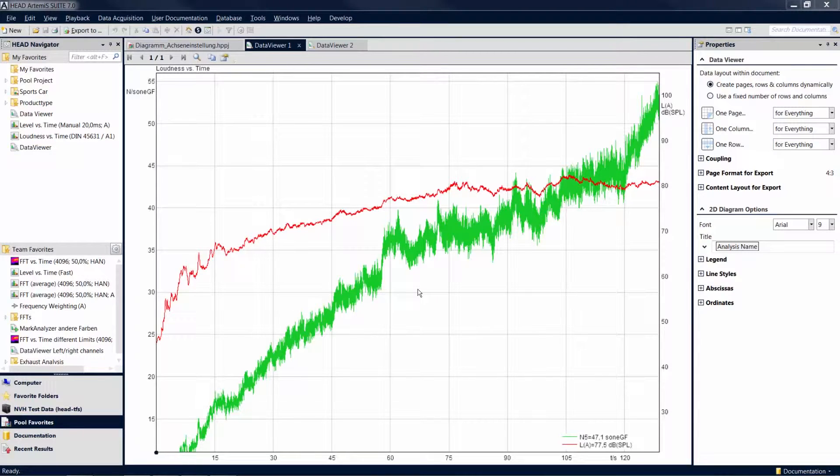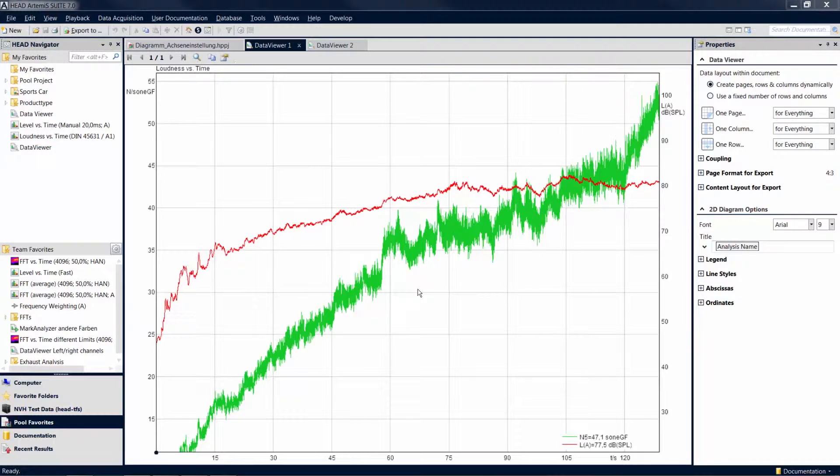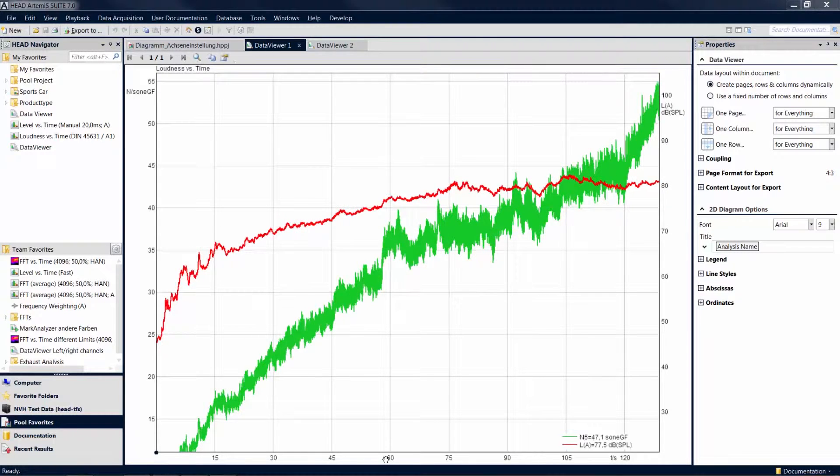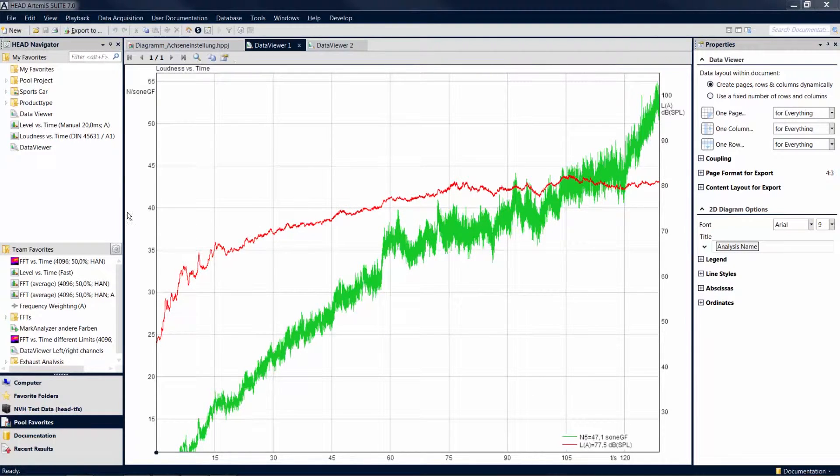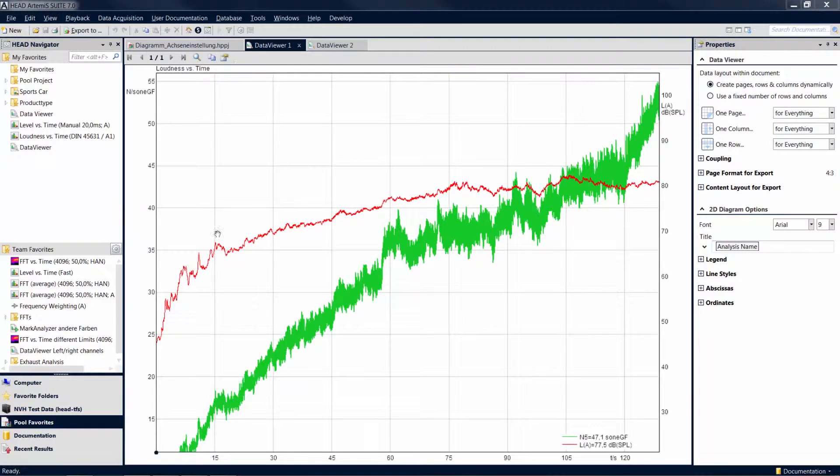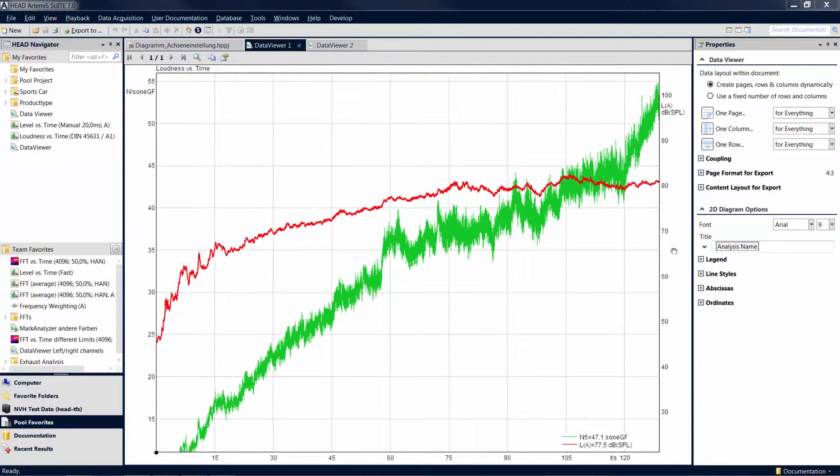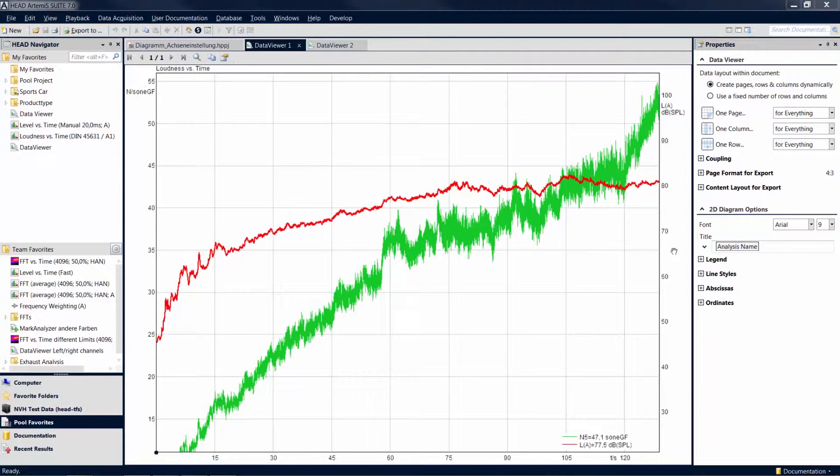In our example, we have calculated a loudness versus time and a level versus time analysis for a mark, where one abscissa is displayed which represents time, and two ordinates are displayed which represent the loudness and the sound pressure level.